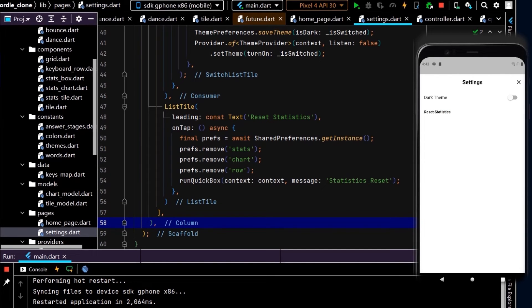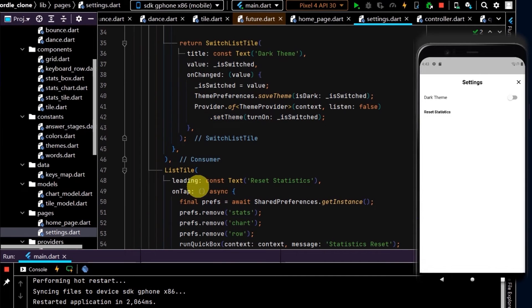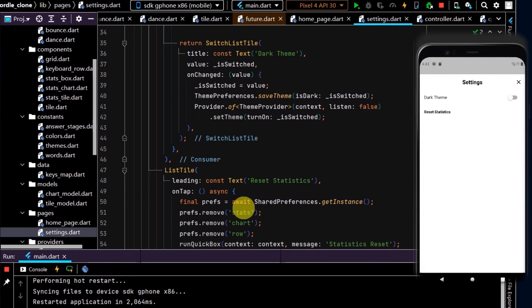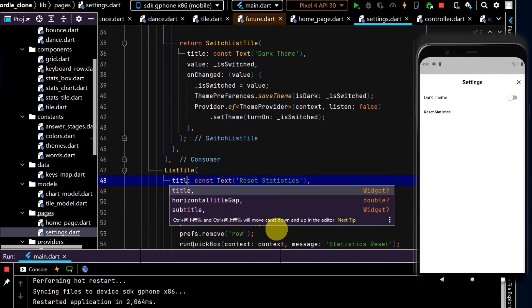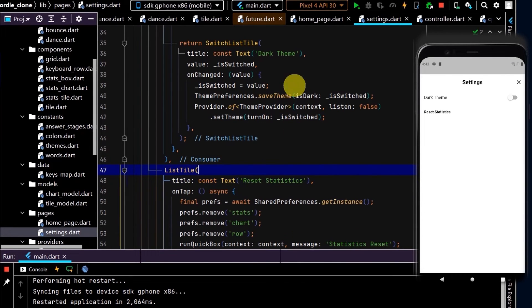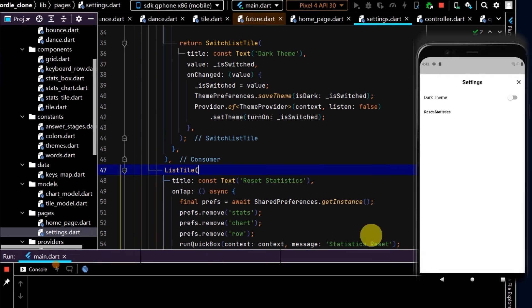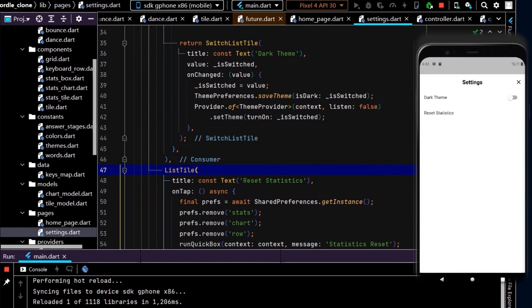Cool, so now let's see how that looks. Okay, cool, so that looks a little bit better. Now we have our dark theme and reset statistics and a slightly different font weight. Let's update this so this is our title to make it consistent. Okay, so that looks a little bit better.